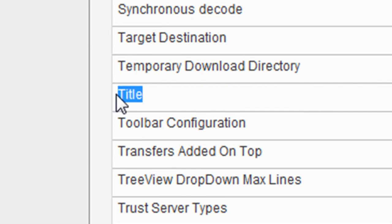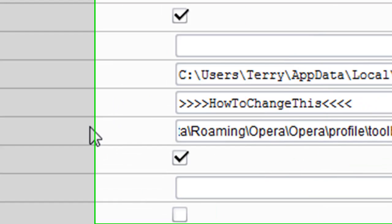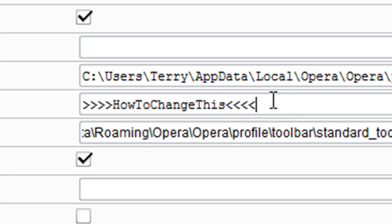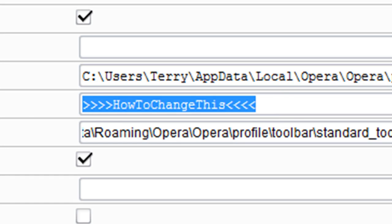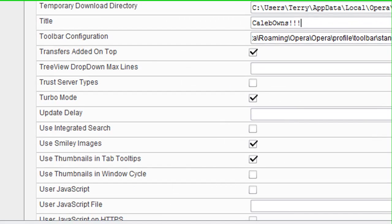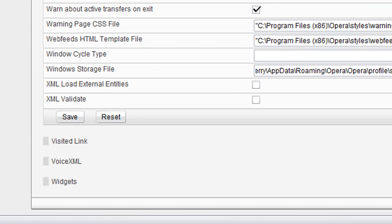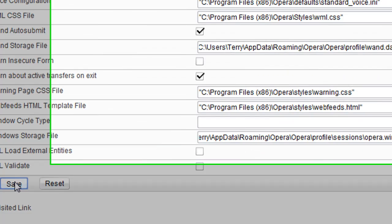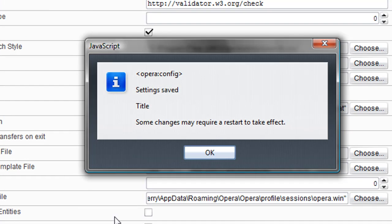You will change this to whatever you want. I'll put 'Caleb owns' and then you scroll down a little more and you click Save. It says settings saved, some changes may require a restart to take effect.